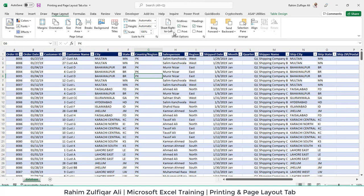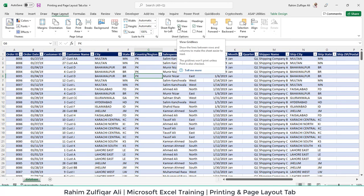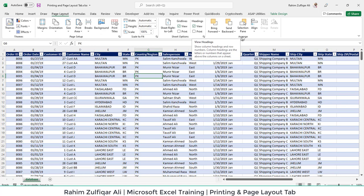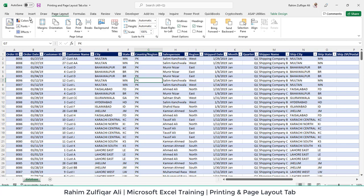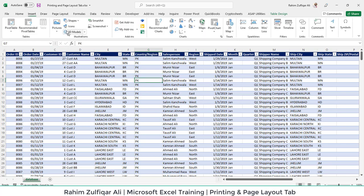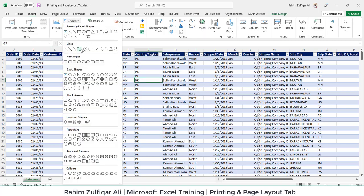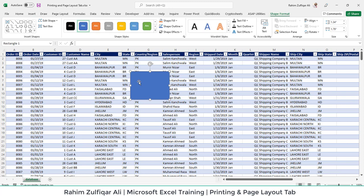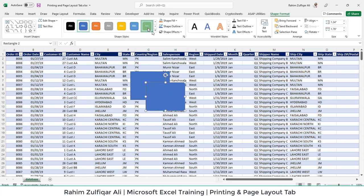Then if you want to view the grid lines, you can check mark, if you don't you can uncheck. Similarly for the headings. Then you have some shape related features available, the arrangement group. So let me insert two shapes for you just to give you a demonstration here.